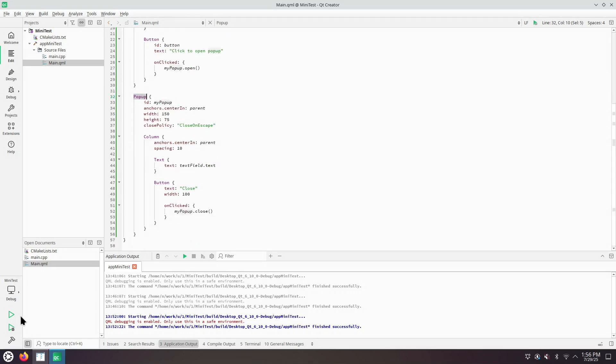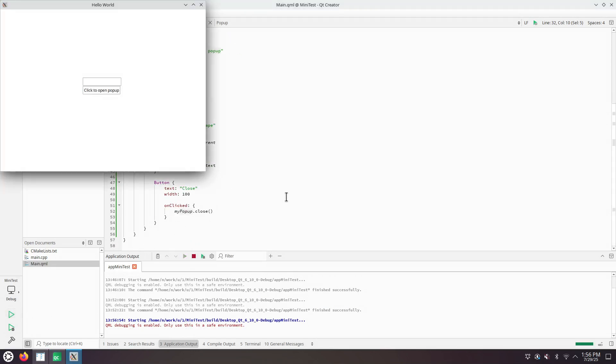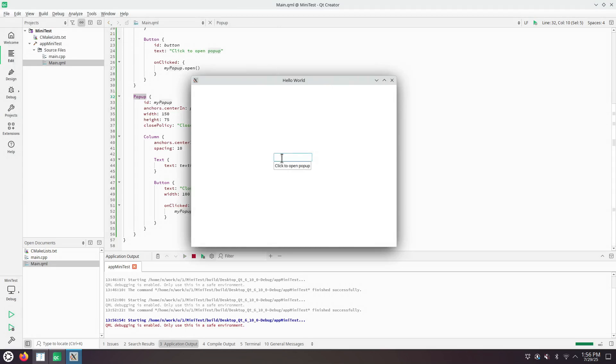Let's run it. So this is the edit box, the button, the pop-up menu with a label and the close button.